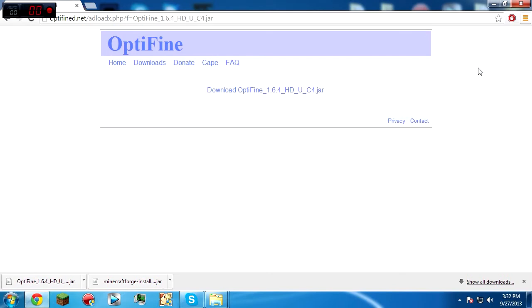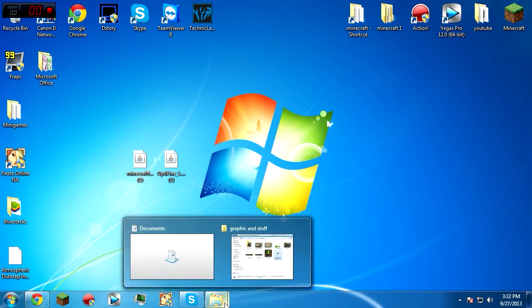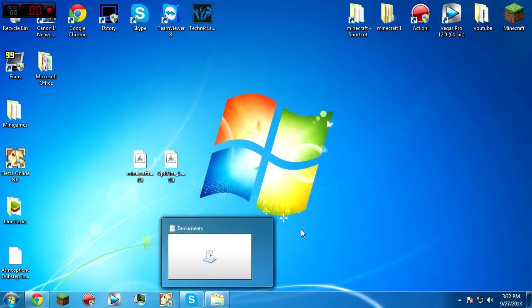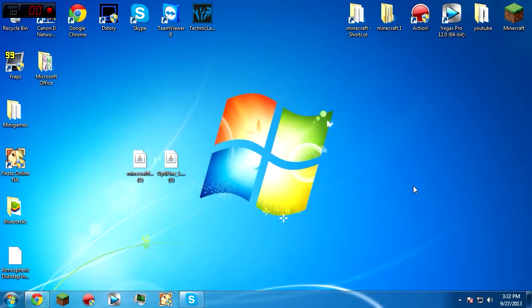Okay, and then we're just gonna drag that right here also. Those are the only two downloads that you need. And yeah, let's move on. Let's get rid of that and get rid of that.